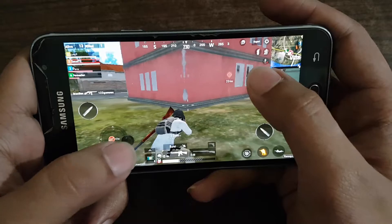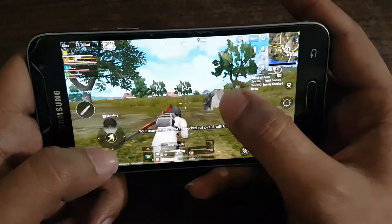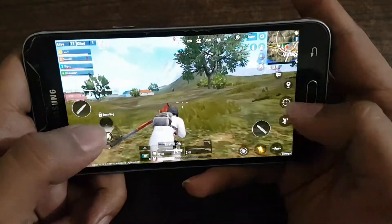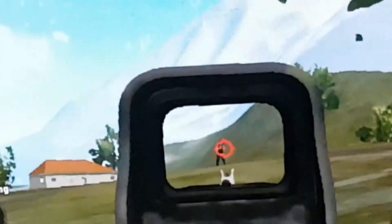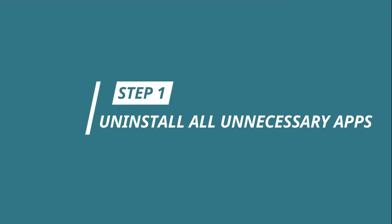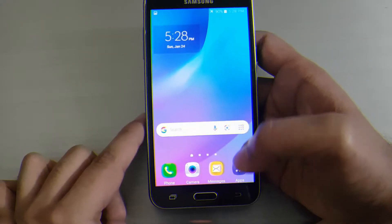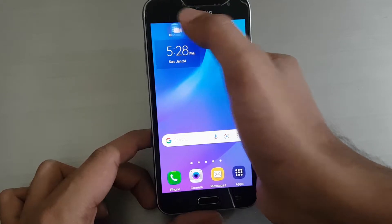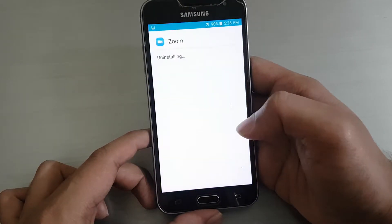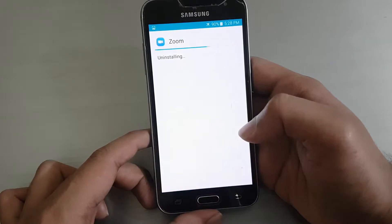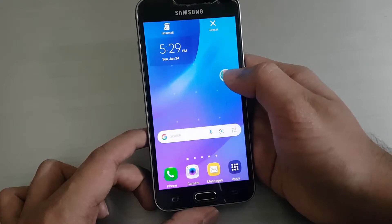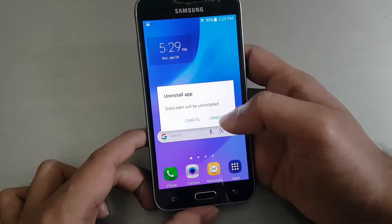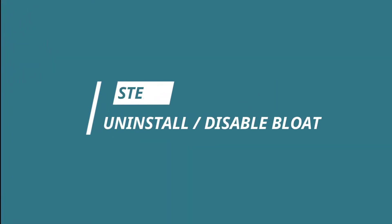The steps I will show you are very simple, and maybe most of you know them — yet there are many people who don't know or just ignore them. So here we go. Step 1: Uninstall all unnecessary applications. You might have installed a few apps that you do not use, which take up space inside your phone and make it slower. Since Android runs better with more free storage, you should uninstall them.